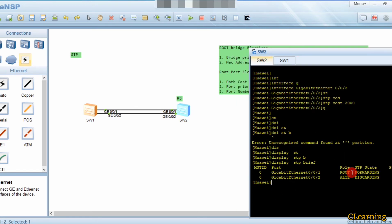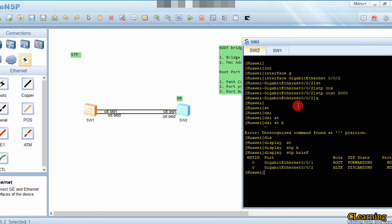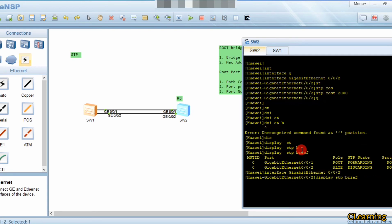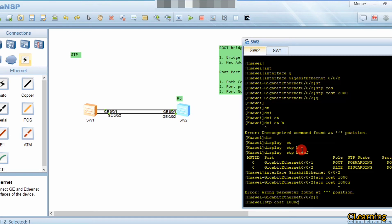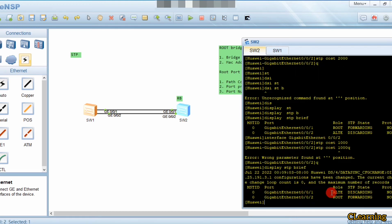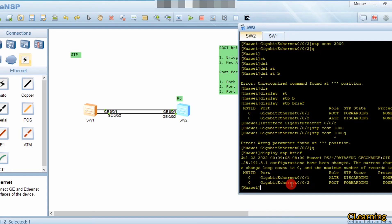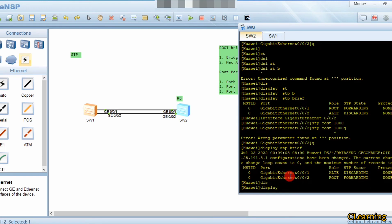Checking the result, it seems 2000 may have been the default. We go into interface G0/0/2 and set the path cost to 1000. Going back and running 'display stp brief' confirms that G0/0/2 is now the root port.